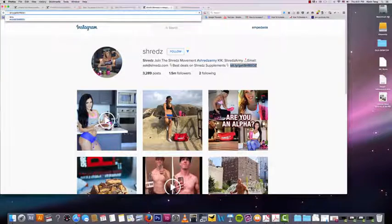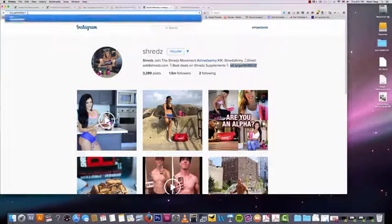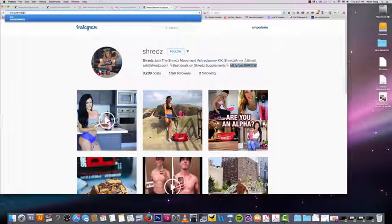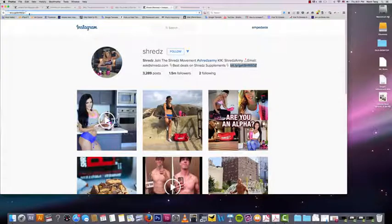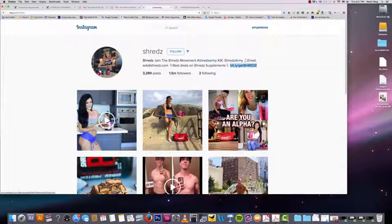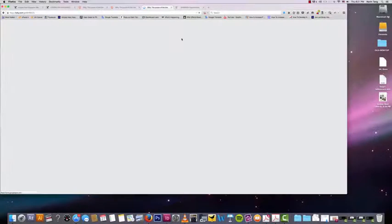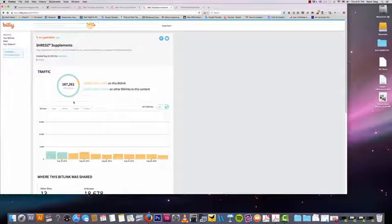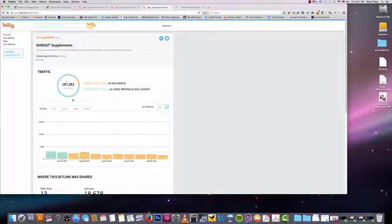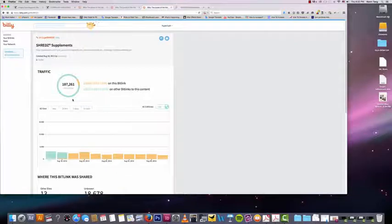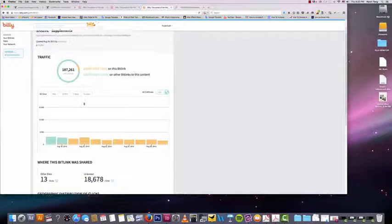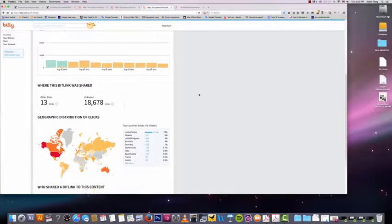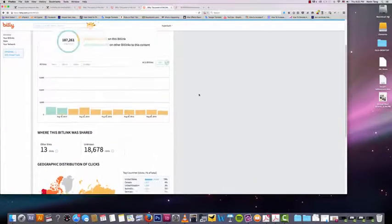But if you actually add a plus sign to the end of the URL like so, I don't know if you can see this, but basically it's the same link but I added the plus sign at the end, press enter, and I can see that this Bitly link got 187,000 clicks. Now that is a ton of traffic that shreds is getting from their Instagram. So and they could probably be even getting more if they did more call to actions within their posts.